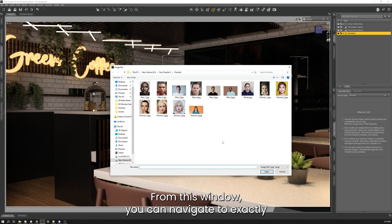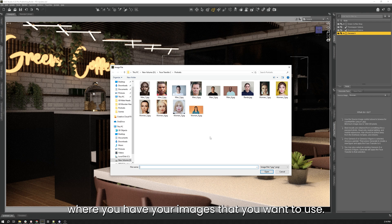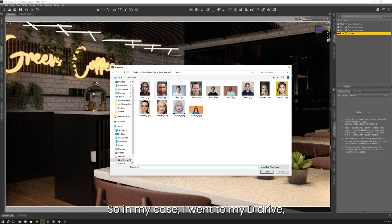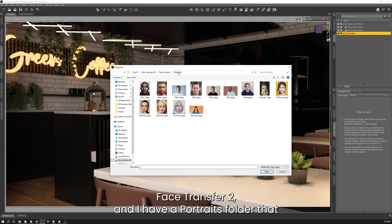From this window you can navigate to exactly where you have your images that you want to use. So in my case I went to my D drive, Face Transfer 2, and I have a portrait folder that I keep all this on.